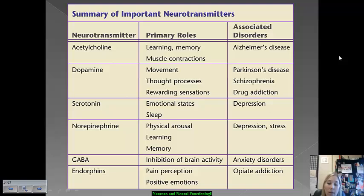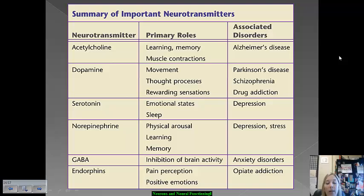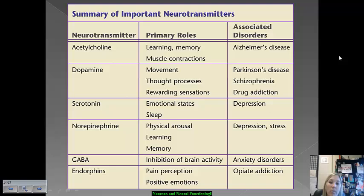Endorphins are involved in pain perception — you're probably familiar with the runner's high, where endorphins help you get through strenuous exercise without feeling pain. They're also involved in positive emotions. Opiate addiction — narcotics like Vicodin, OxyContin, and Roxicodone — is linked to endorphins because those narcotics mimic endorphins in the brain. If you're not experiencing pain and you're feeling lots of positive emotion all the time, you'll want that consistently, which is why opiate addiction can significantly influence endorphin function.